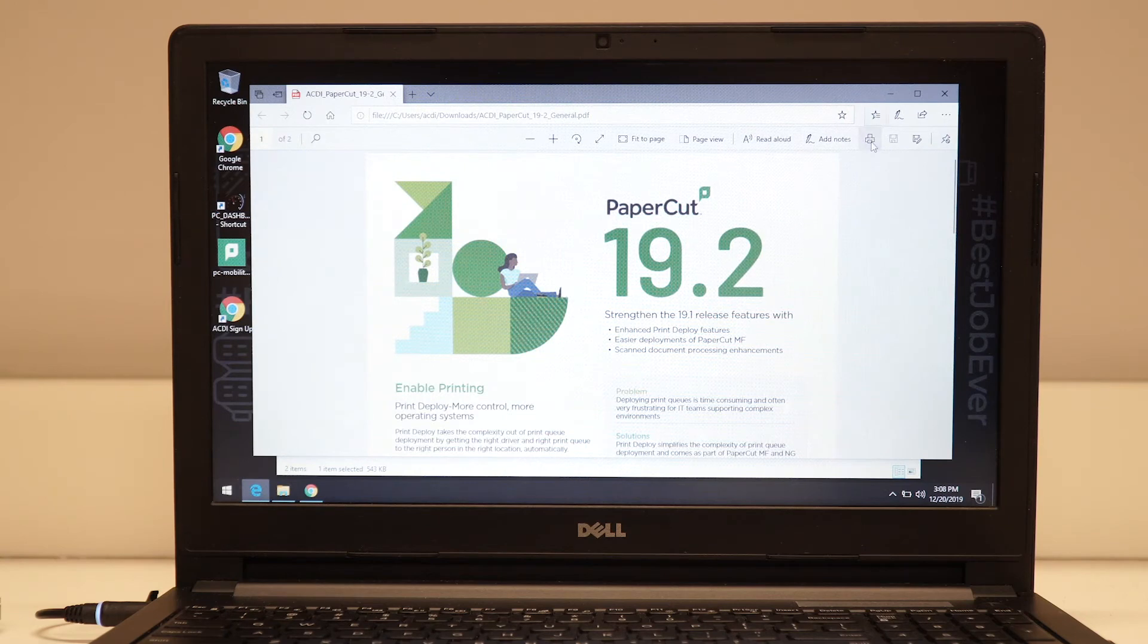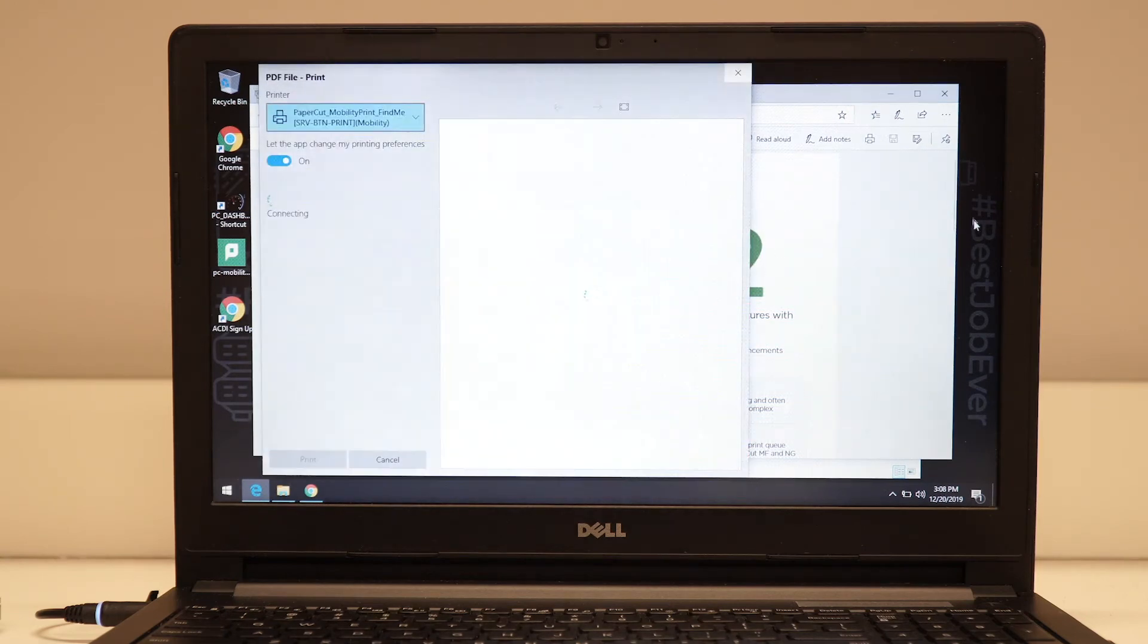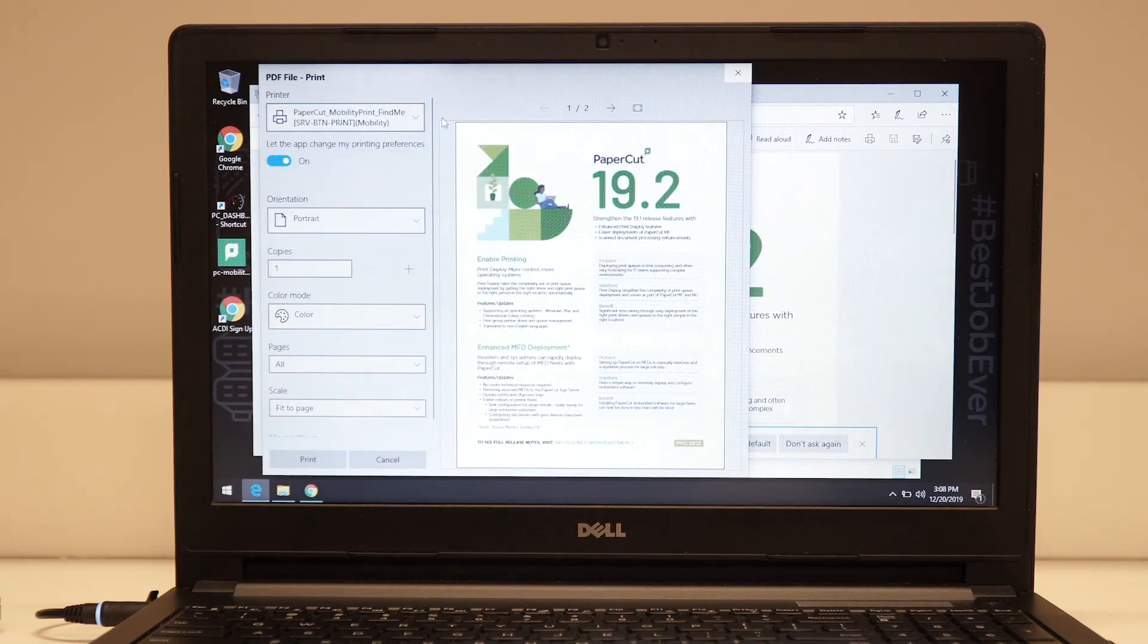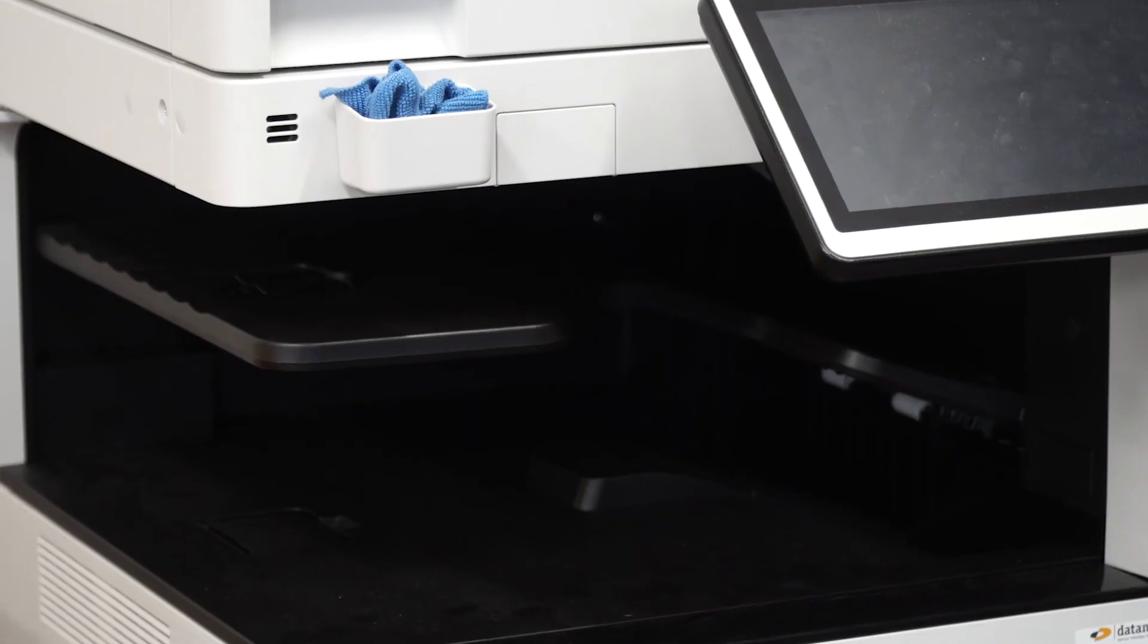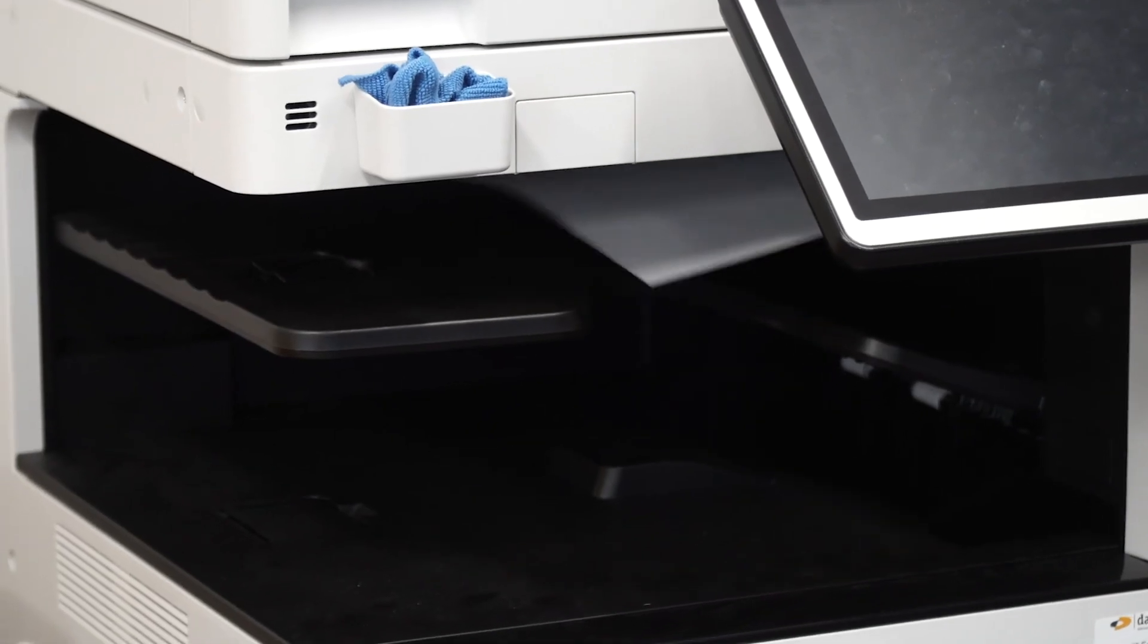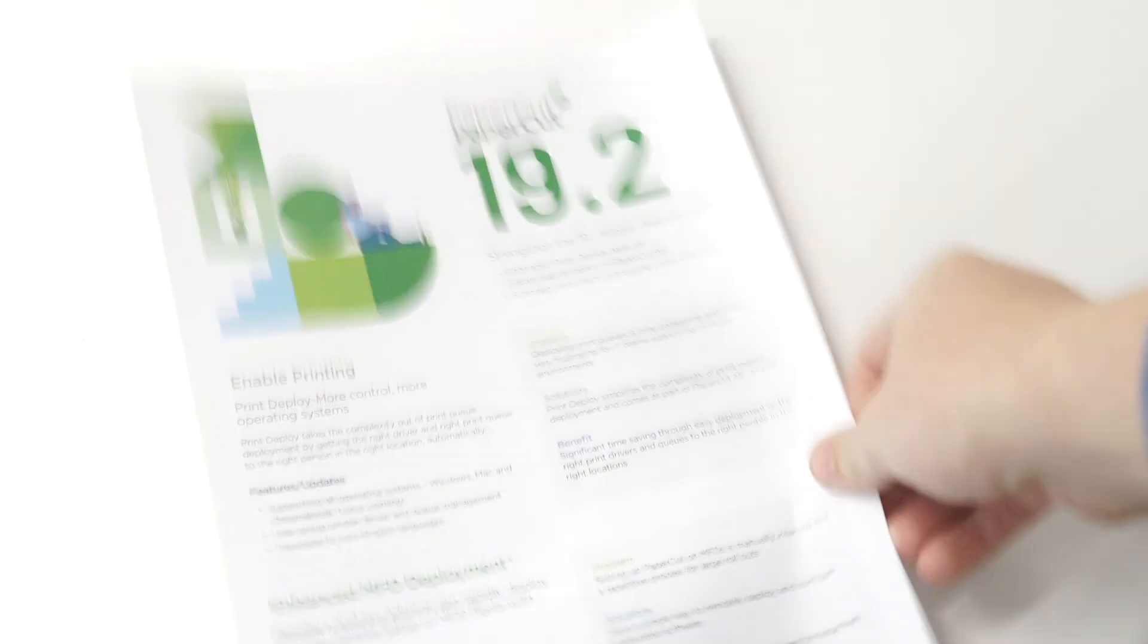Go to the document you want to print, select the printer you want to use, choose the settings you'd like, and click Print. Congrats! Your document is now printing!